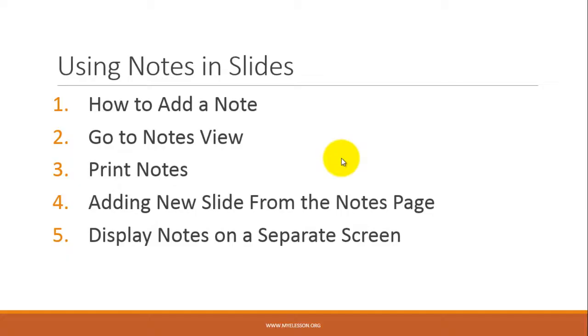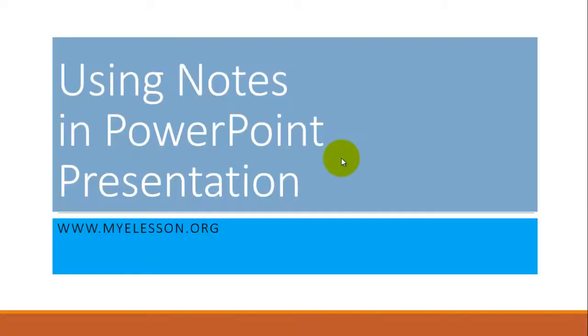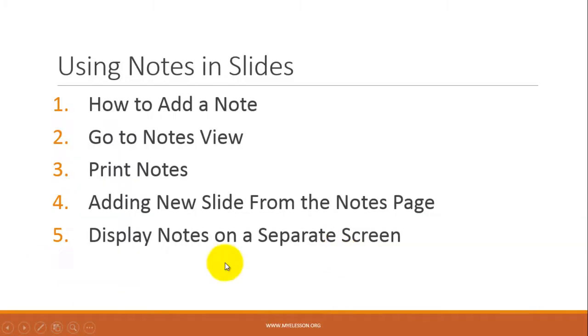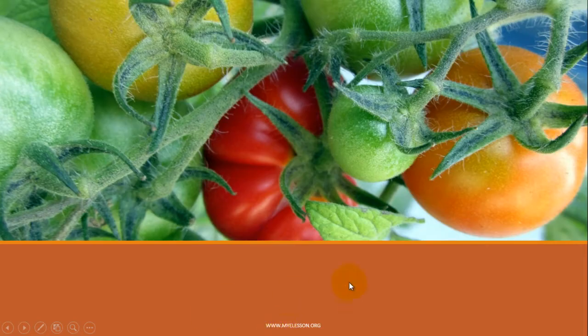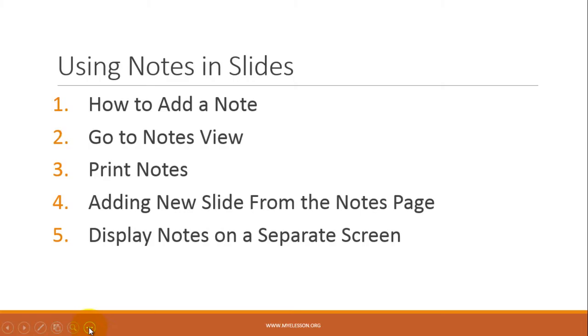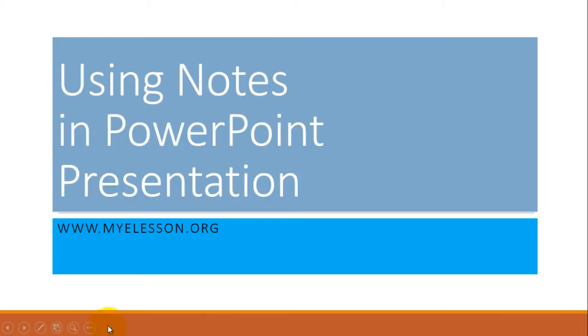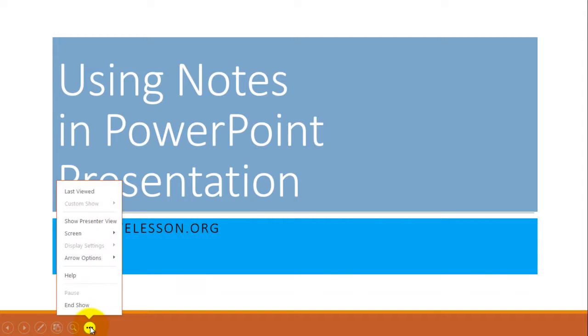Do you see any notes written here? Anywhere? No notes. Now on the screen what I am going to do is I am going to click on these three dots and go to presenter view.